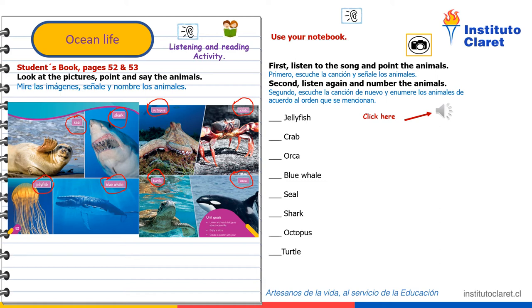We're going to the sea, so blue. We're going to the aquarium, all my friends and me, to learn about the animals near in the sea. We're going to the sea. We're going to the aquarium, all my friends and me, to learn about the animals near in the sea.